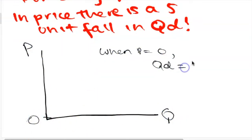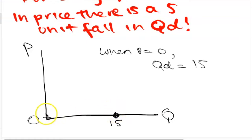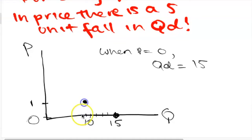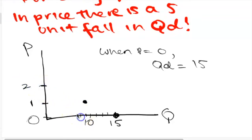How would we graph this? We know that the horizontal intercept is 15 and the slope is 5. So we can plot the point (15, 0), and when price increases from 0 to 1 there will be a 5 unit decrease in quantity demanded, moving from 15 to 10. So our next point is (10, 1), then (5, 2), then (0, 3).